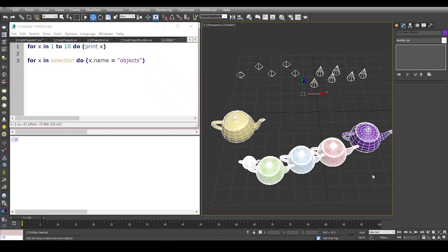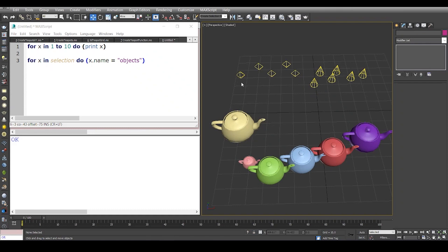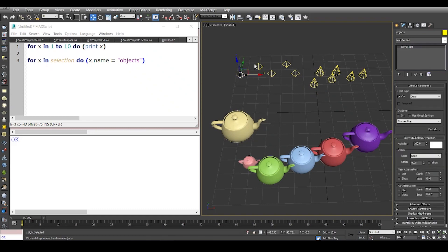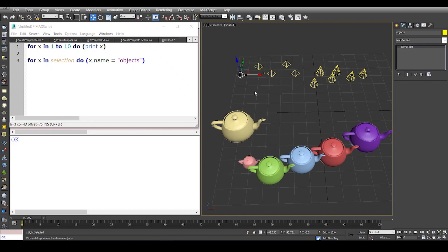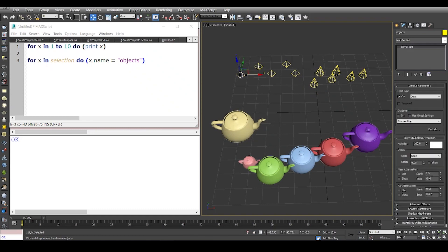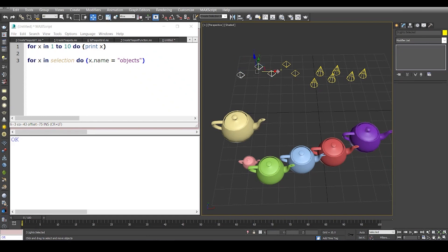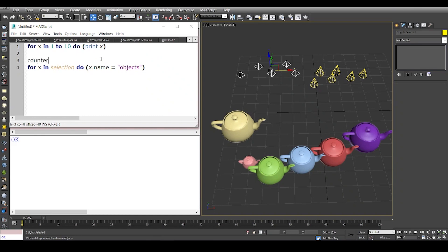Another simple implementation of a for loop is when you want to change the name of each object in a serial order. Let's say we select these one, two, three, four, and five. What I'm going to do this time is add one more variable which is a counter, and I'm going to assign the value of zero.